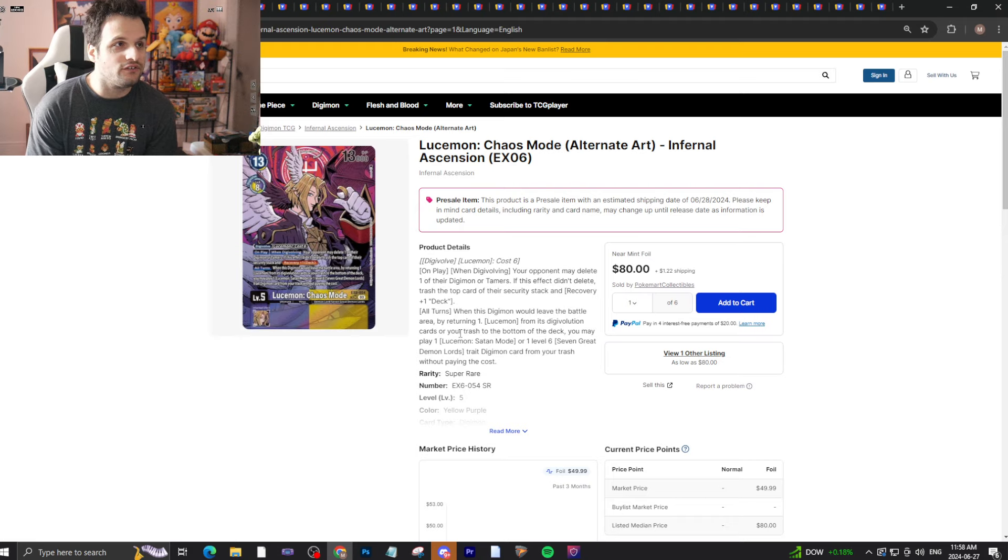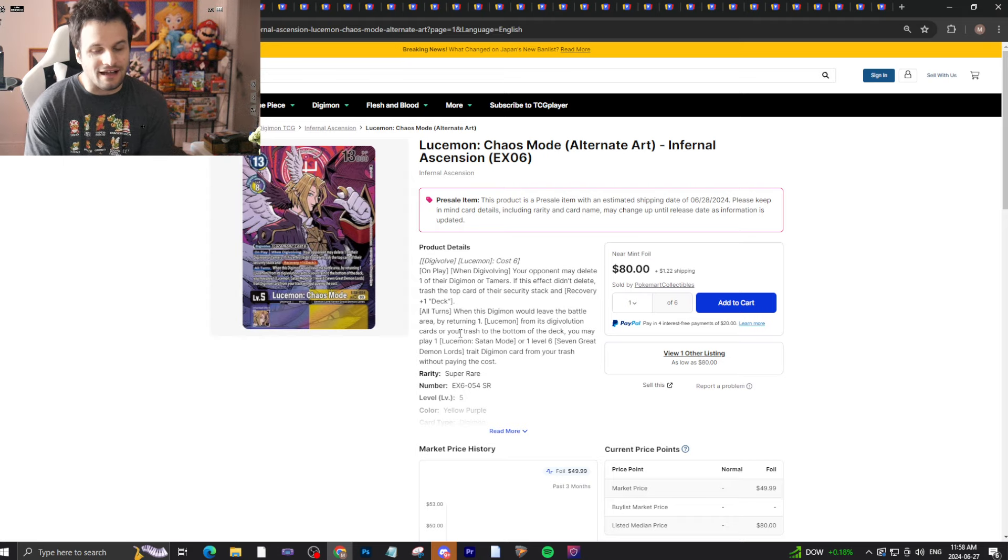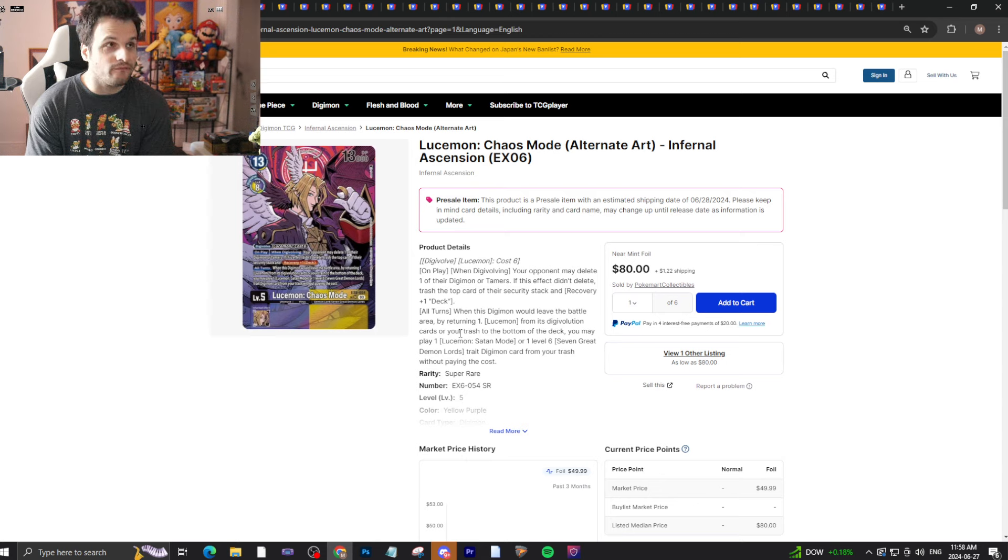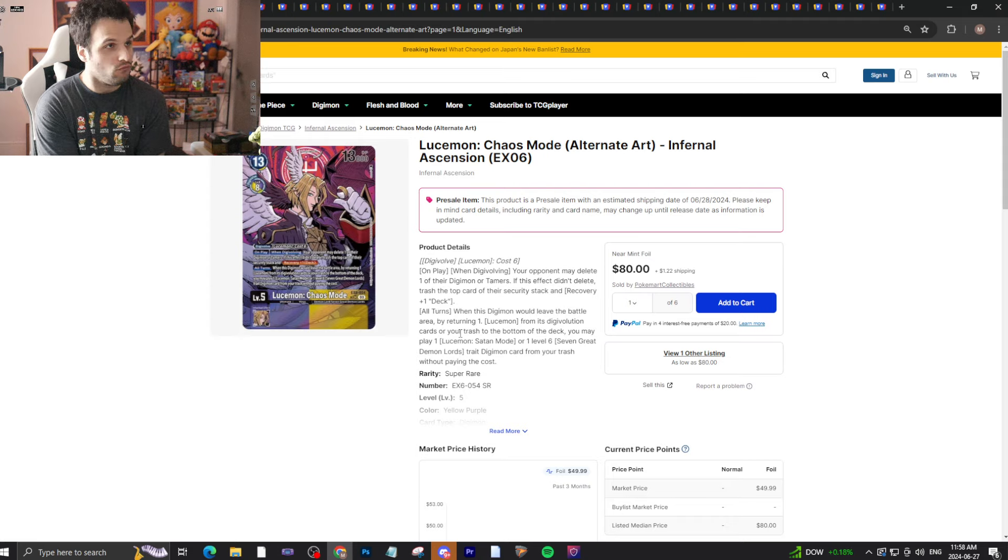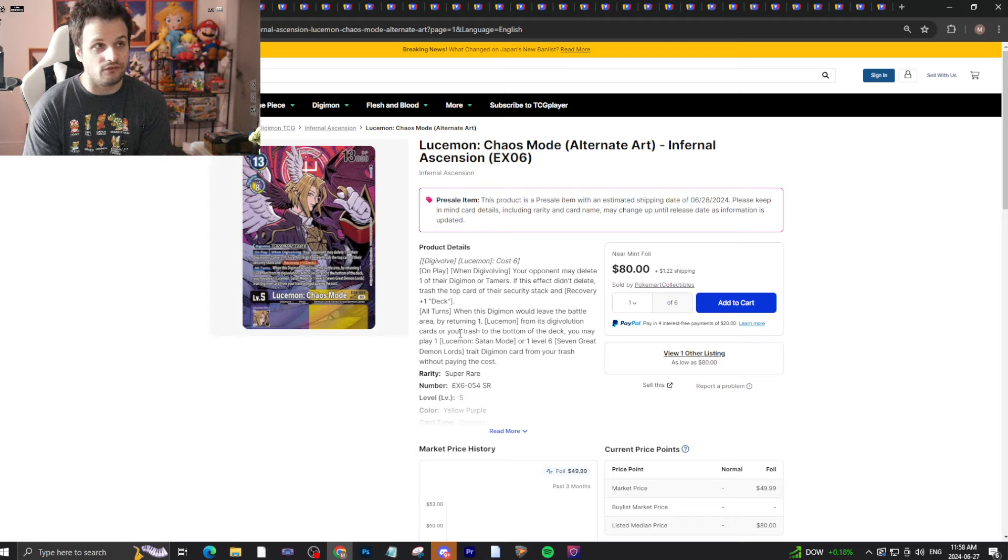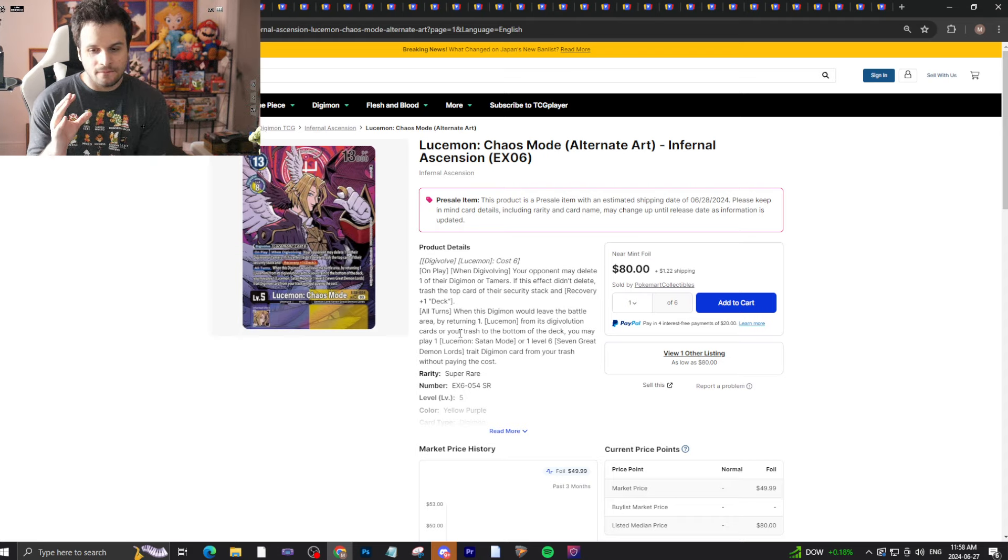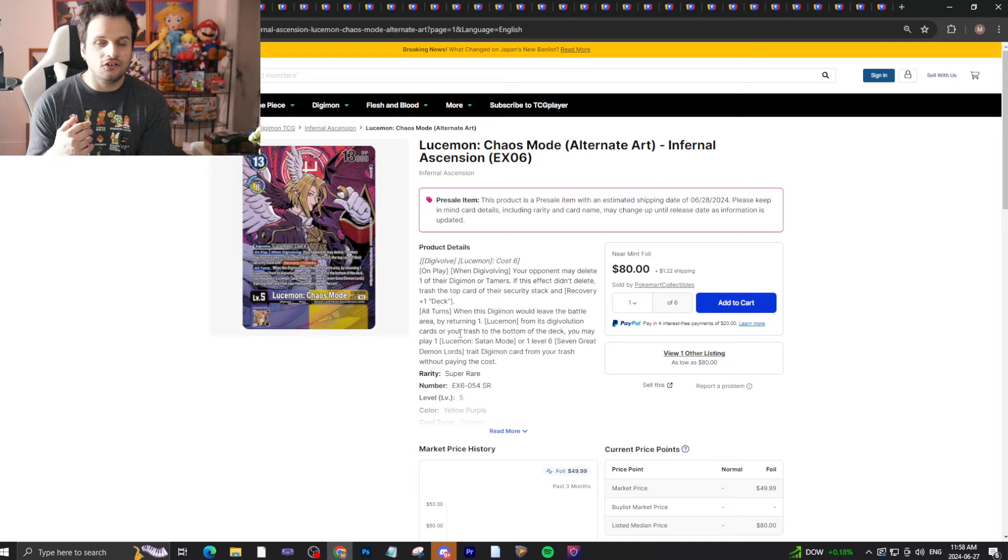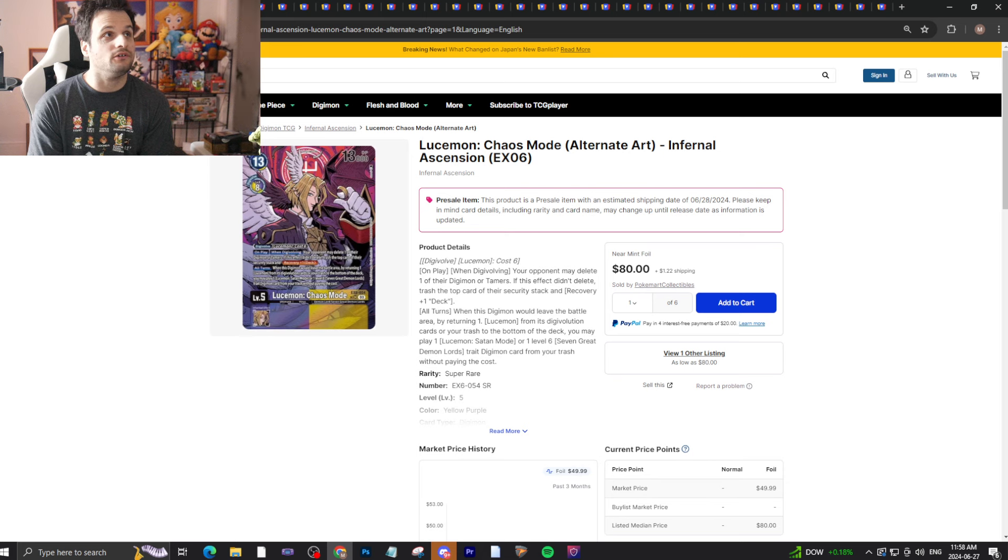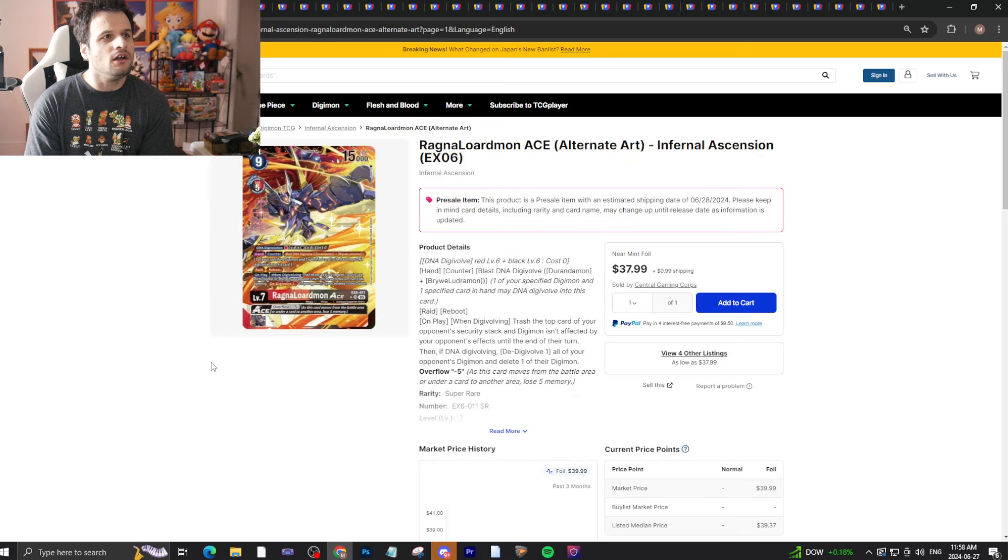Lucemon Chaos Mode alternate art will drop in price. However, this card is something I would invest in after release day or on release day because of that Lucemon support in the future where this card will become a four-of in that deck. By then EX6 will be hard to find and the price will increase. It will be cheaper on release day, but the Lucemon hype will cause this card to explode.